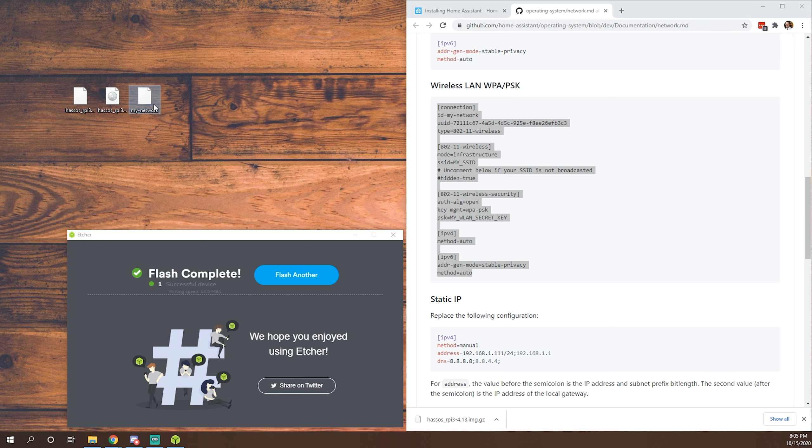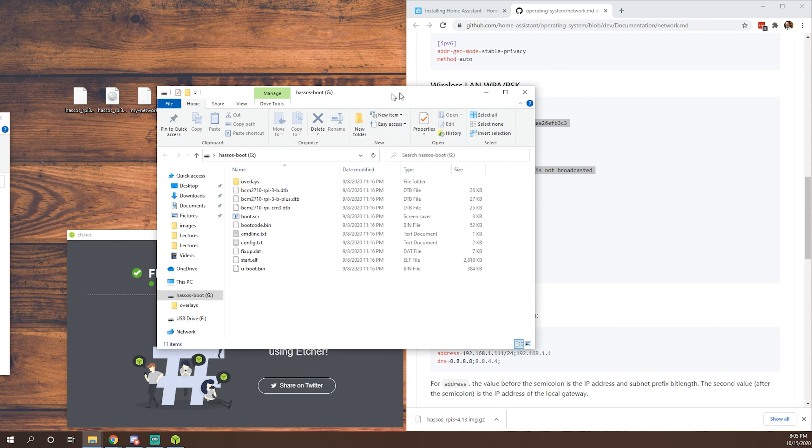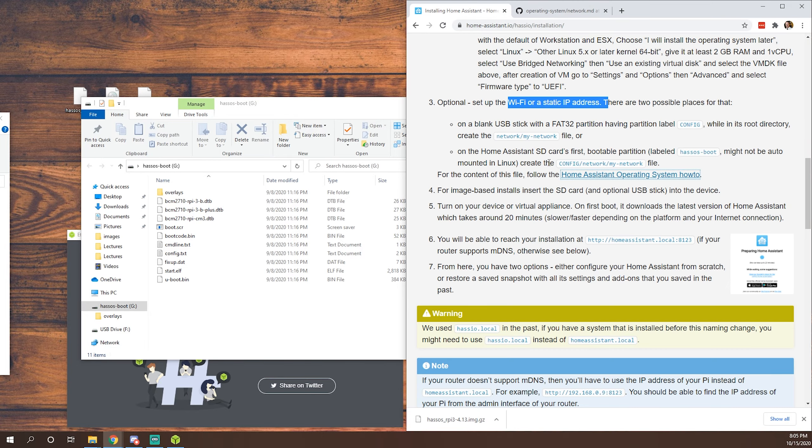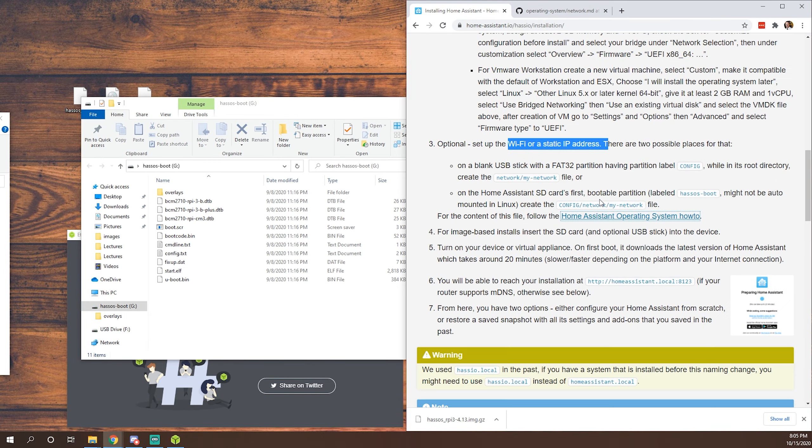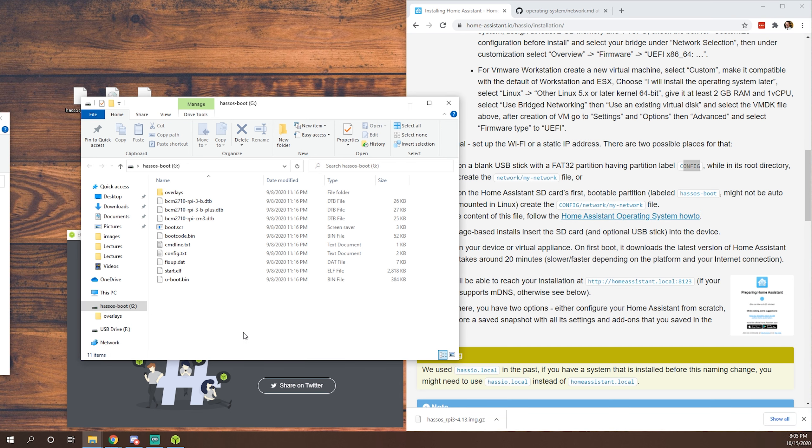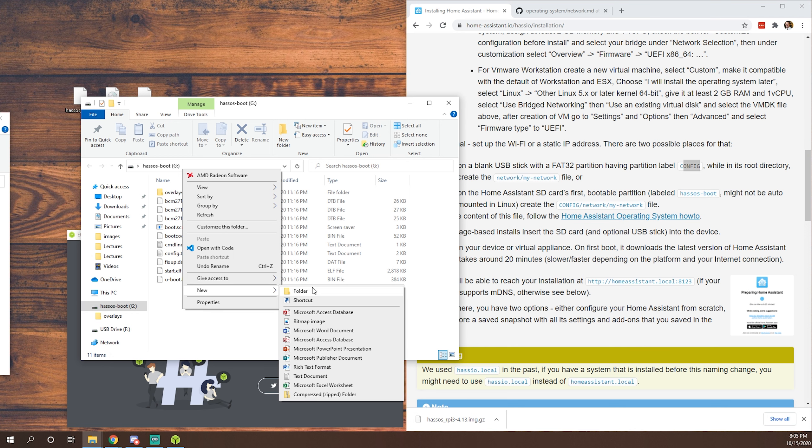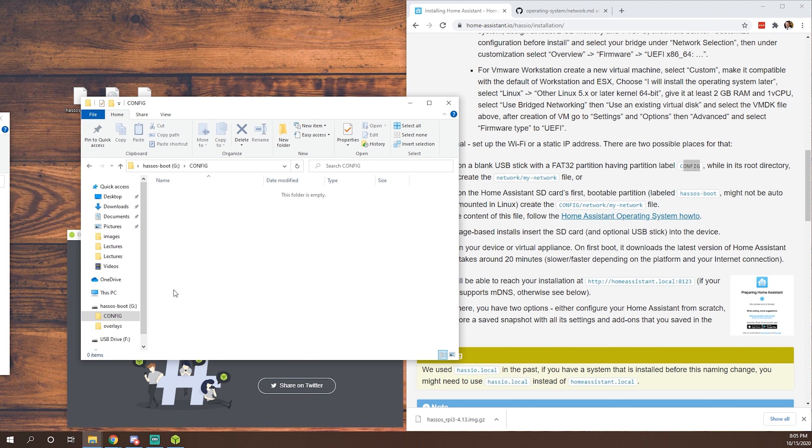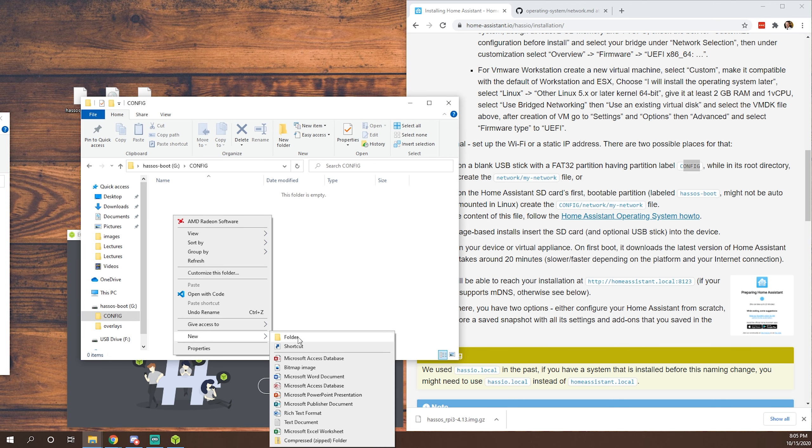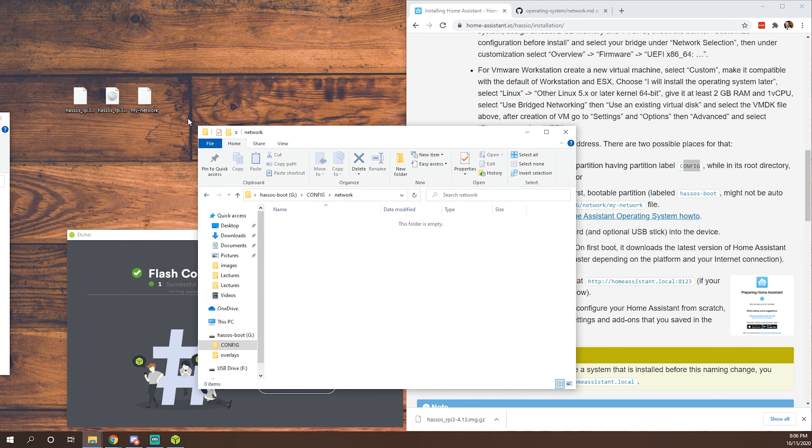OK, and then once we have that all set up, what we're going to want to do is we're going to want to go back to our microSD card. As you can see here, so these are all the files that Etcher wrote onto our SD card. So following the instructions in Home Assistant, as you can see, you're going to want to add this CONFIG folder at the top of the directory. So new folder CONFIG, all in caps. You want to go in there. You're going to make, again, a new folder. This one's going to be called network, all lowercase.